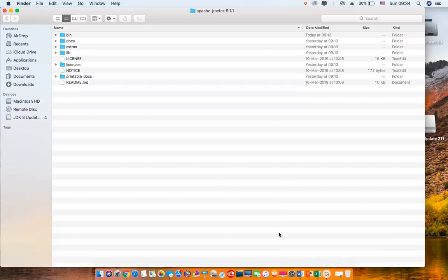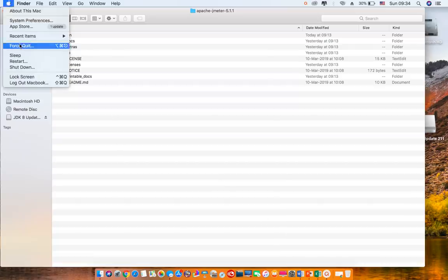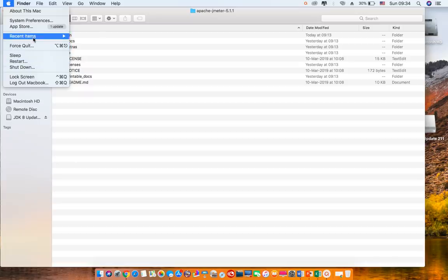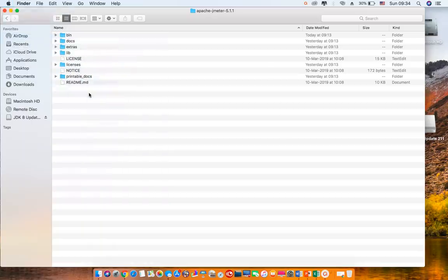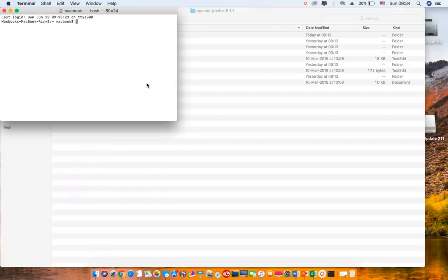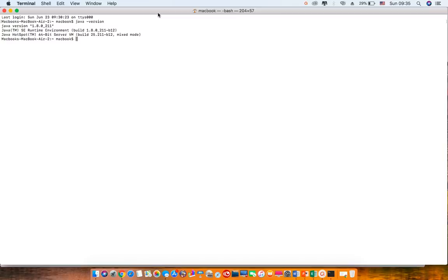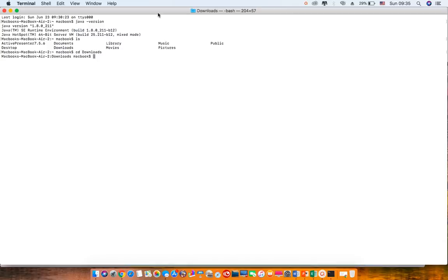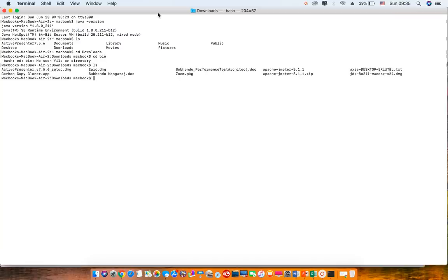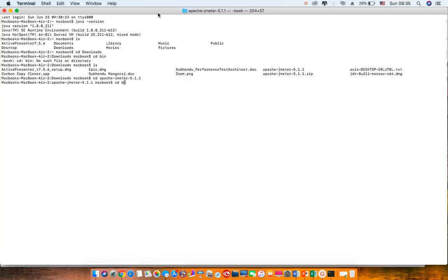After that, go to terminal and cross-check that Java is installed properly. Then browse to your JMeter folder and then the bin folder inside JMeter.